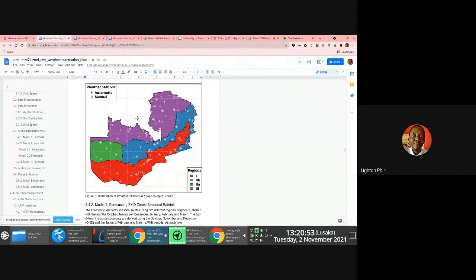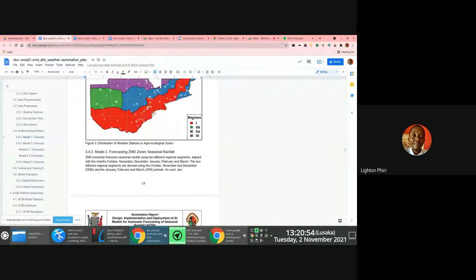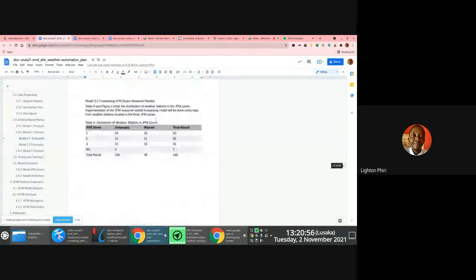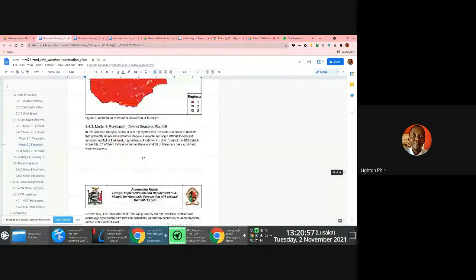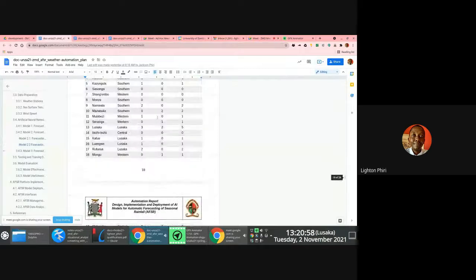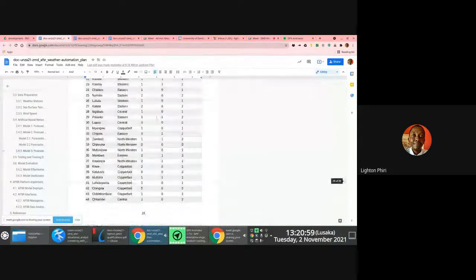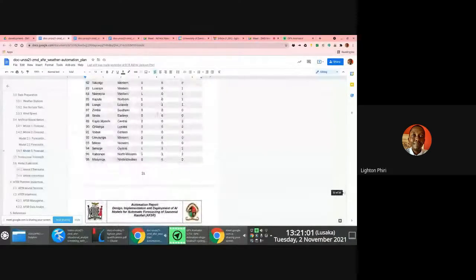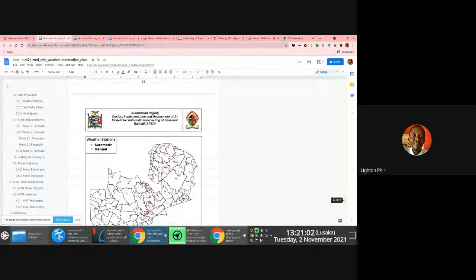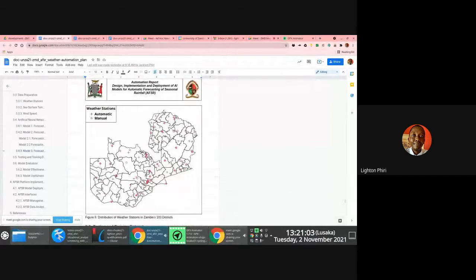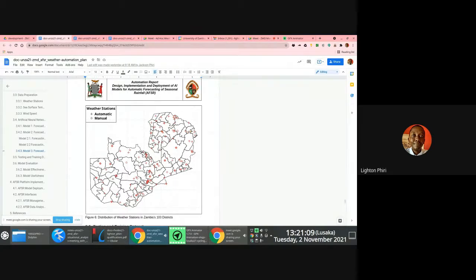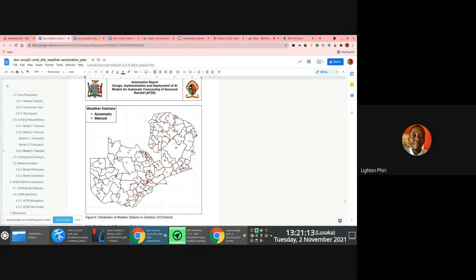In addition to this, we are meant to work towards the implementation of models that will enable ZMD to predict or to focus weather down to the district level. Now, at the moment, obviously, I'm just going to zoom in here.